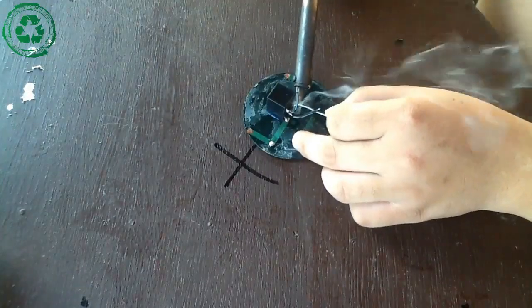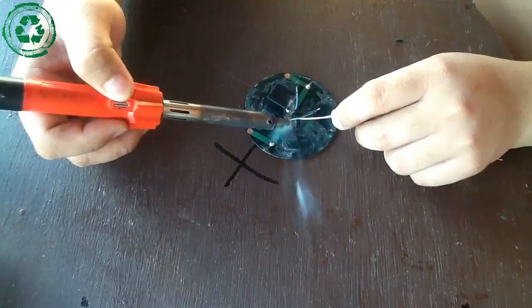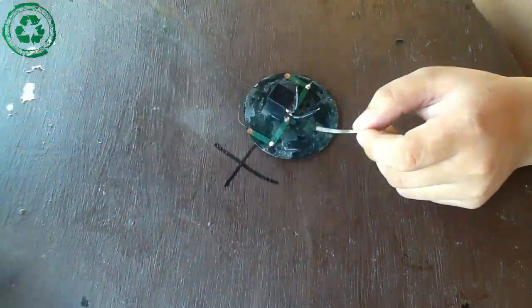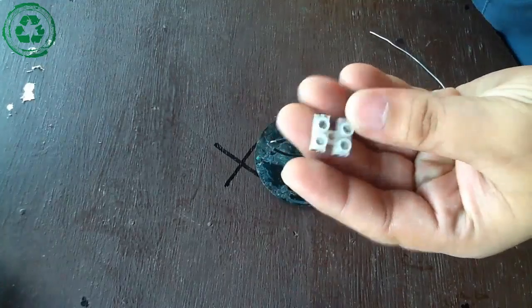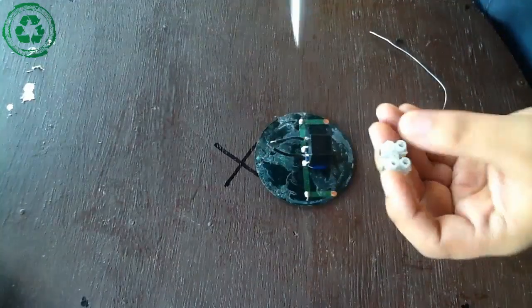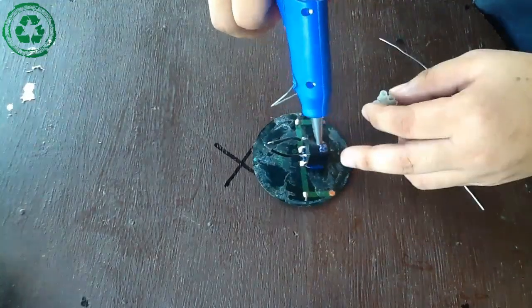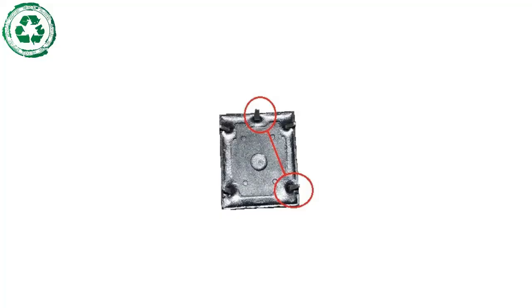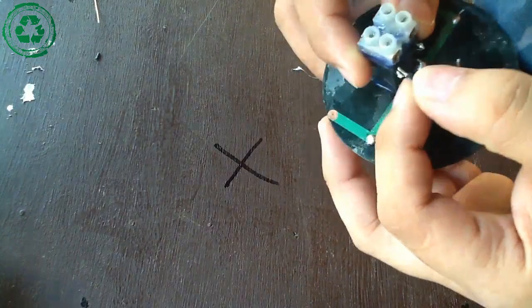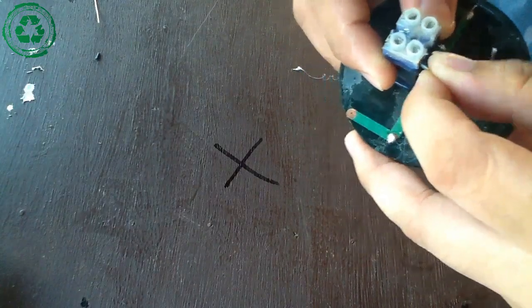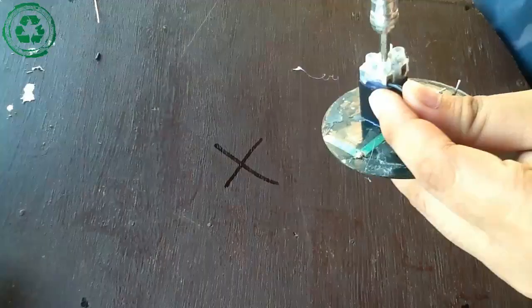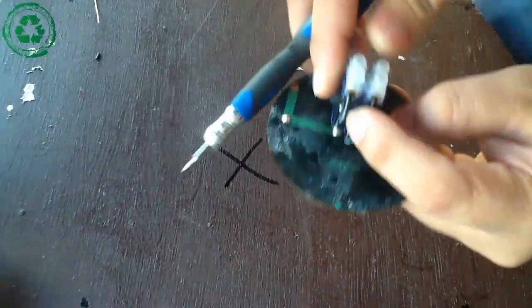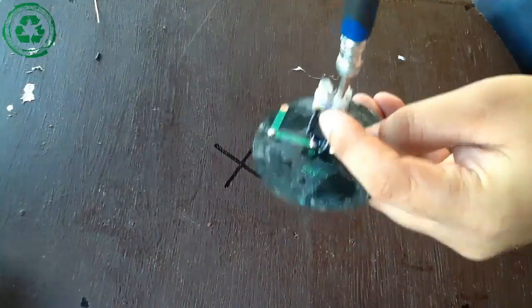Remember not to put too many leads or else it will break. Put the terminal block on top of the relay and secure it with hot glue. Then, connect the two wires that we soldered earlier to the terminal block and tighten it with a flat screw.